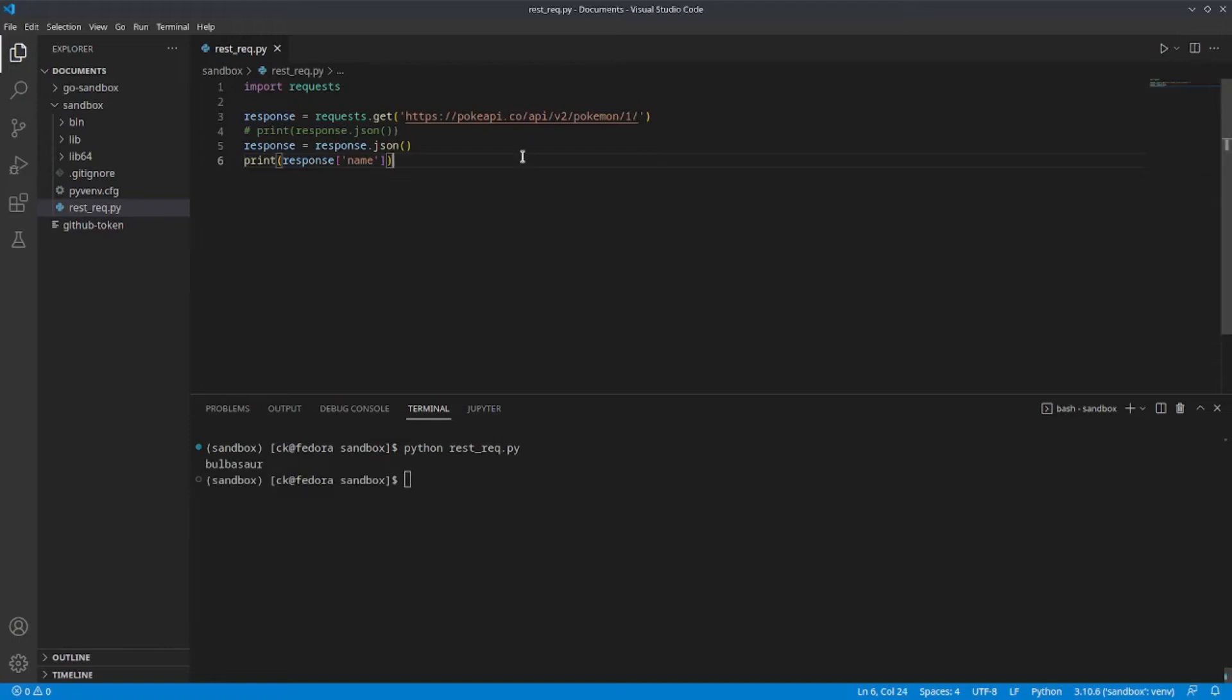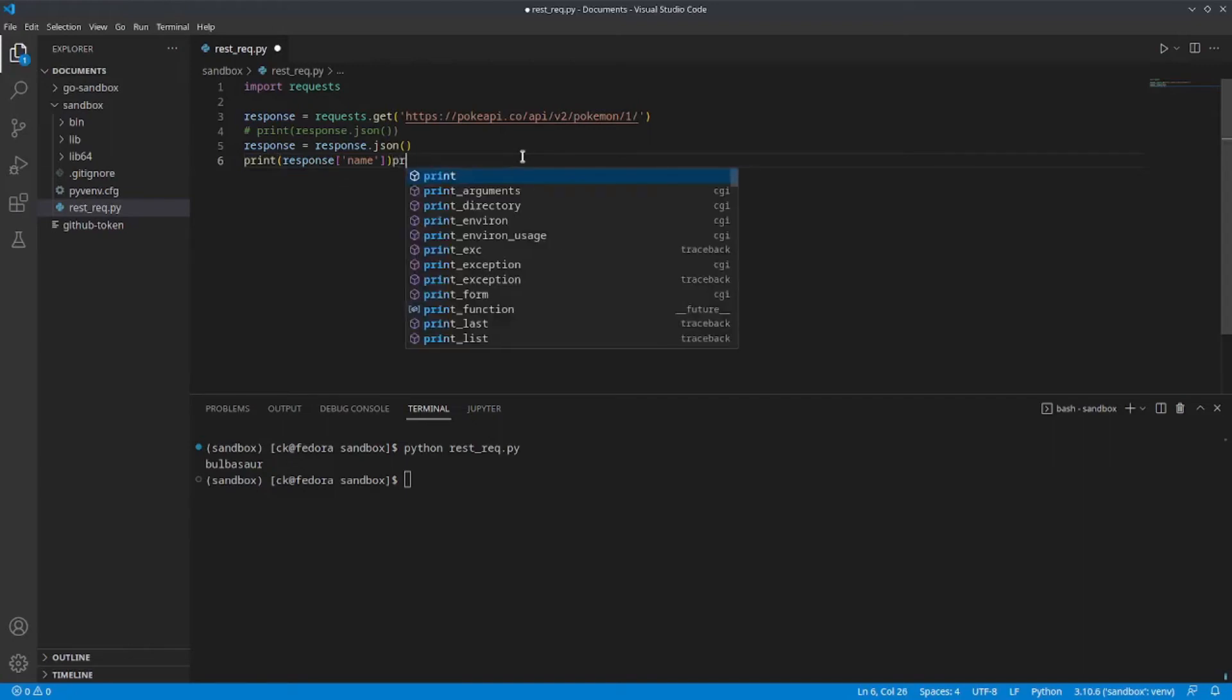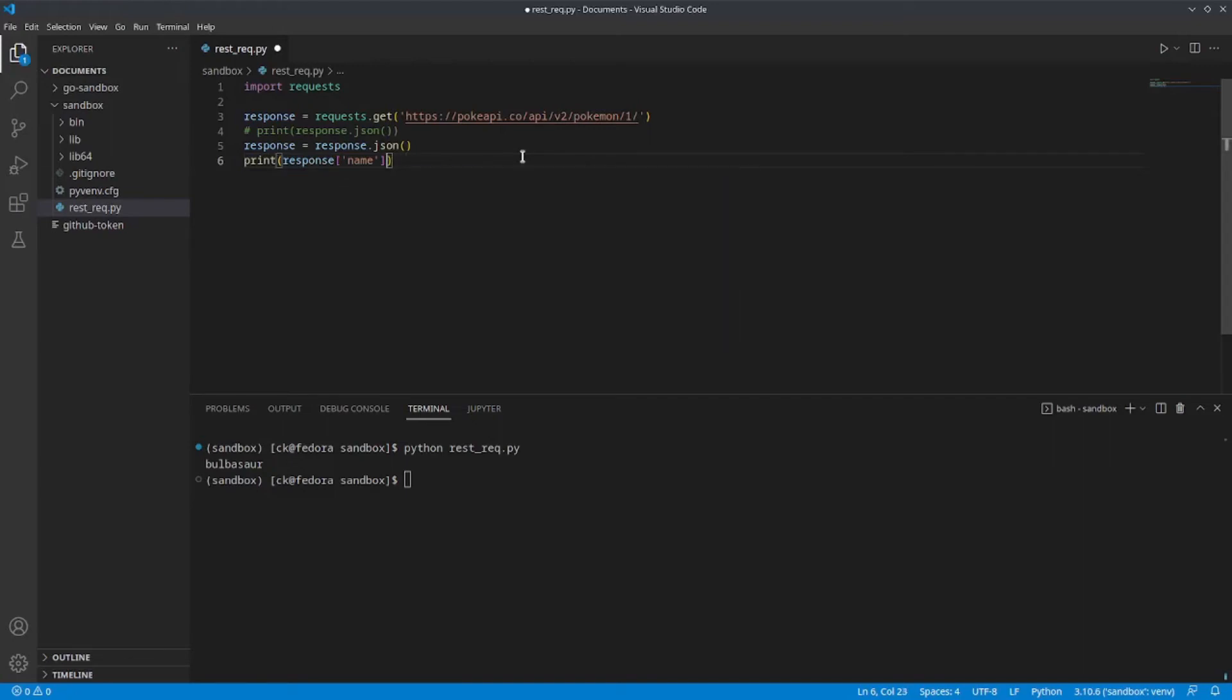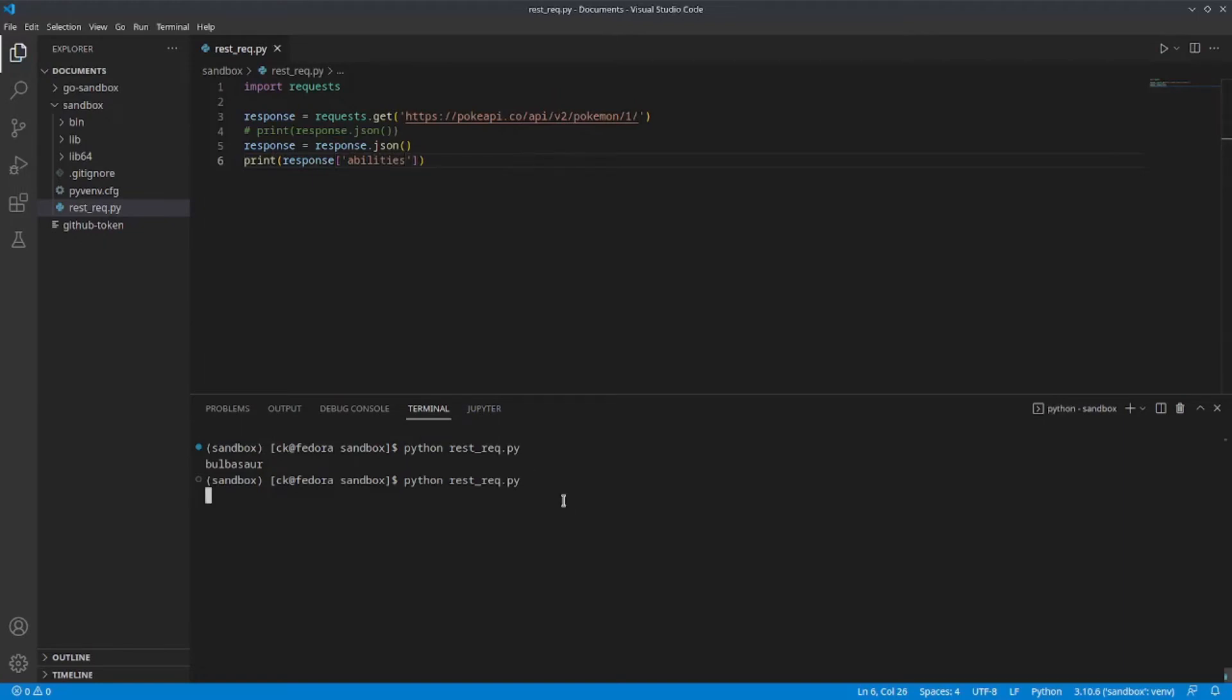Now, what if we want to check the abilities? Let's change this into abilities. Let's run this and see what we have. As you can see, we have a list of dictionaries.